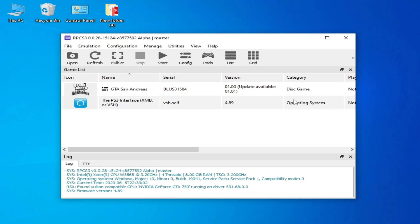Hello everyone, welcome back. Today in this video I will show you how to fix the black screen in RPCS3, how to fix black screen with sound on RPCS3, and how to fix black screen after updating RPCS3. I have many solutions for this problem, so let's get started.